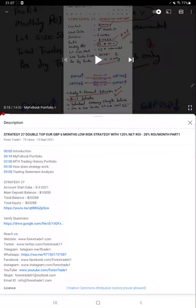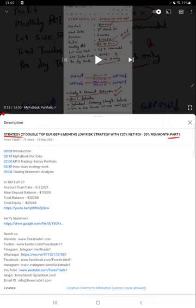Hello everyone, welcome to Forex Trade One. Today we are updating about Strategy 27 Part 2. Last video Part 1 was published on 15th of September, and almost one month is about to complete. We are back with Part 2.